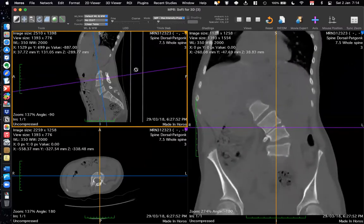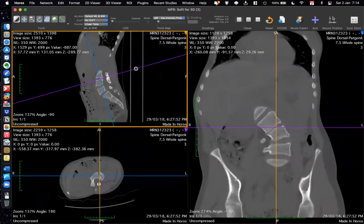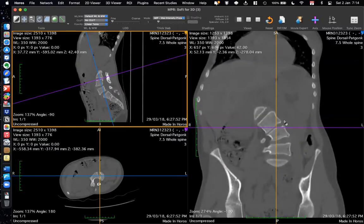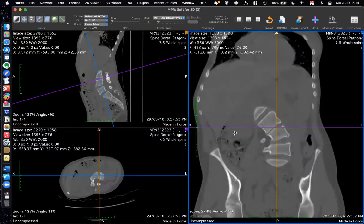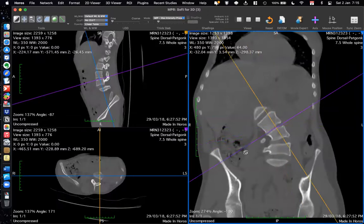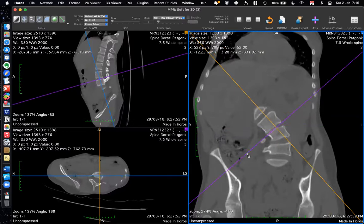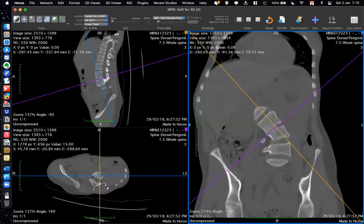Now I want to rotate the purple axis to make it parallel to the superior end plate of L4. Take the cursor to the line and you get curved arrows, meaning you can rotate at that point. Click and rotate the purple line to make it parallel to the L4 superior end plate. You can see the sagittal image changing to a more anatomical lateral view of L4.